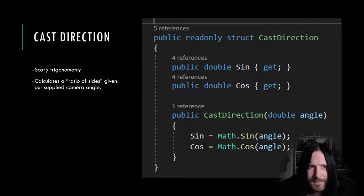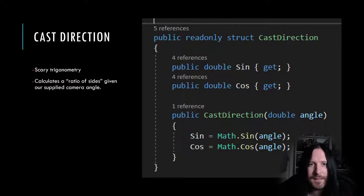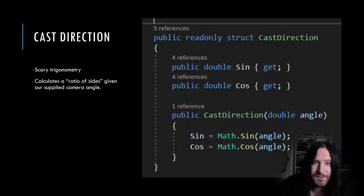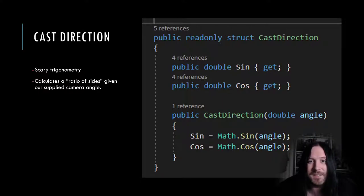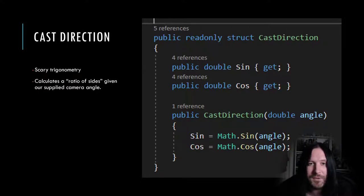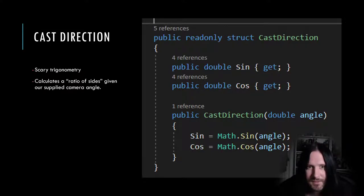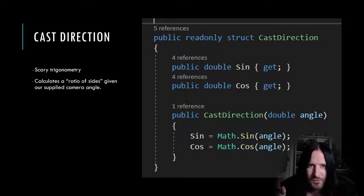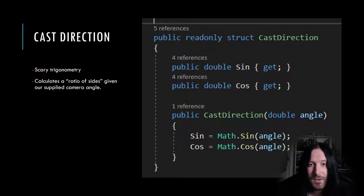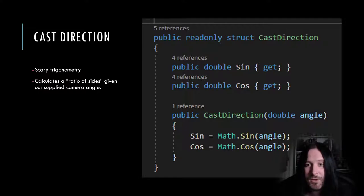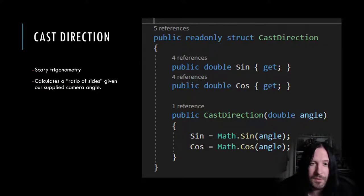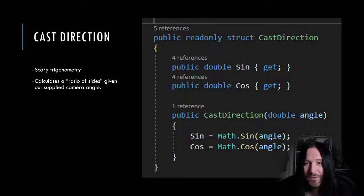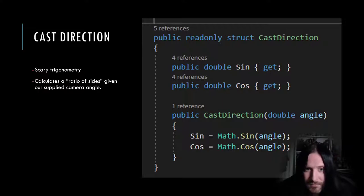Let's talk about cast direction. This is a little bit of scary trigonometry, a little bit more maths than you might have been sleeping through in high school, I suppose. Our cast direction object contains the sine and the cosine of the direction we provided that was expressed in radians. Remember that the radians are just what direction on the circle we are pointing. Sine and cosine are two of the main functions used in trigonometry and they calculate the ratio of two sides of a right angle triangle. In our case, they're going to help us work out how far left and right we need to cast our rays from our starting point.